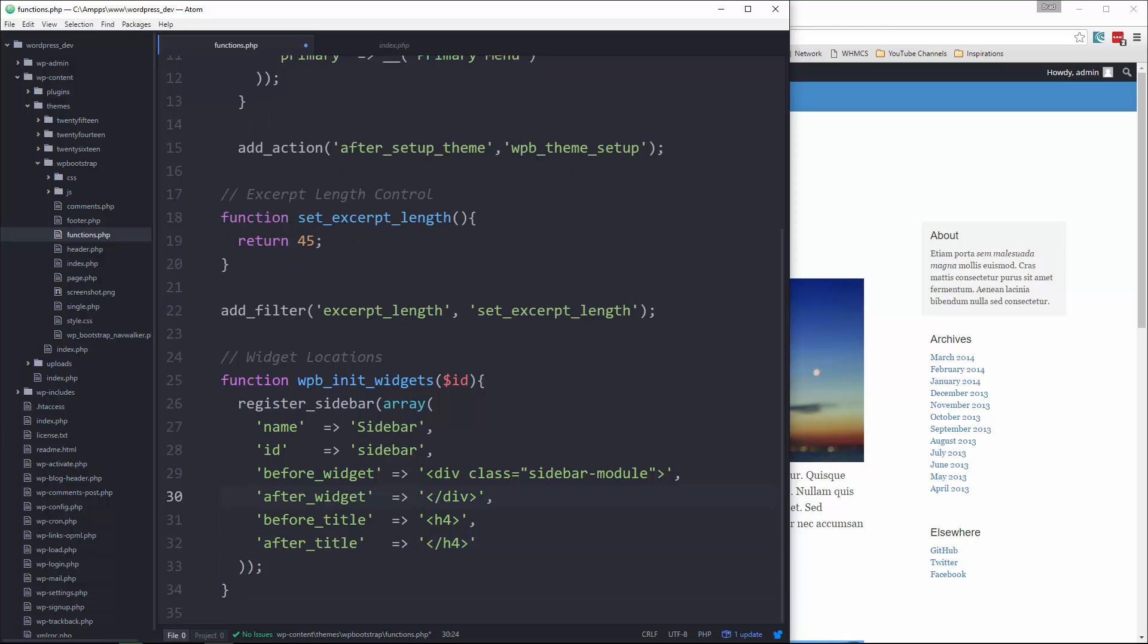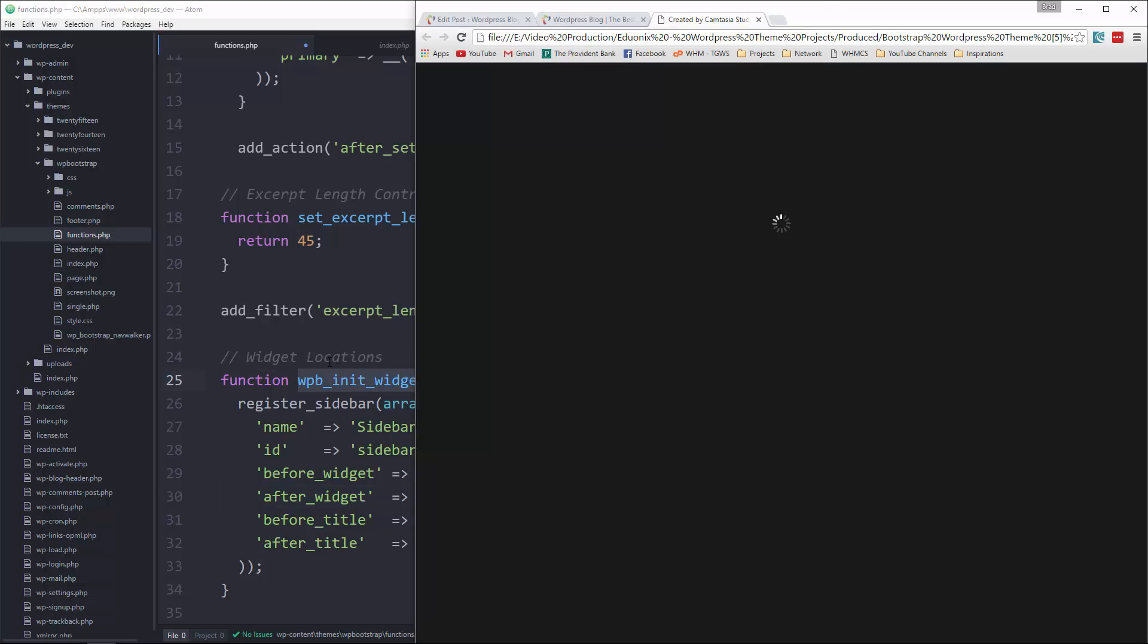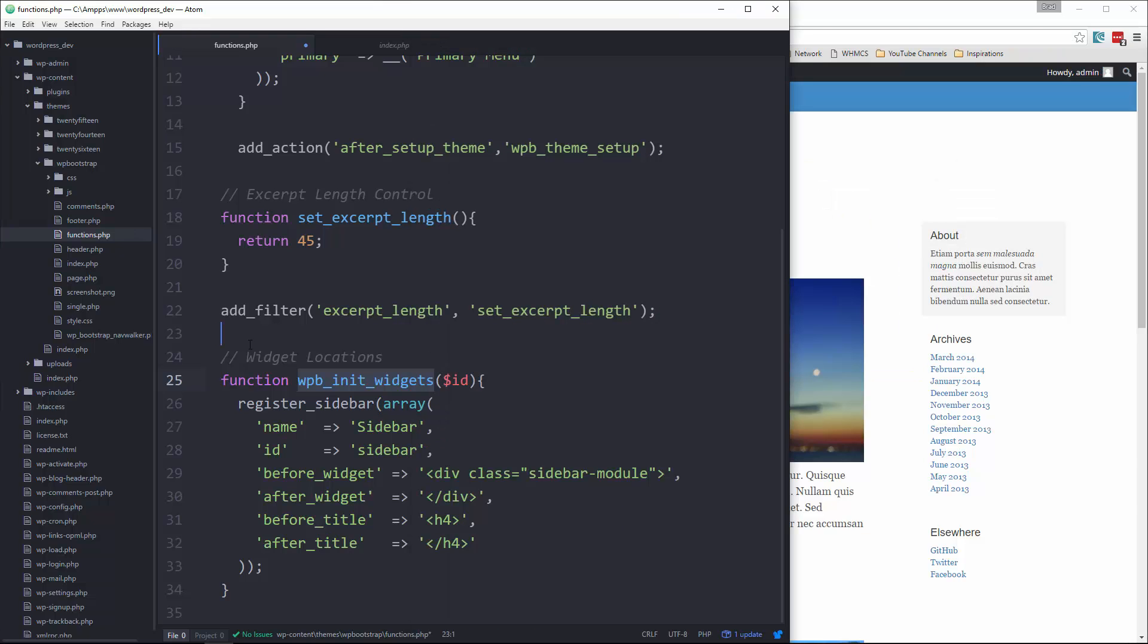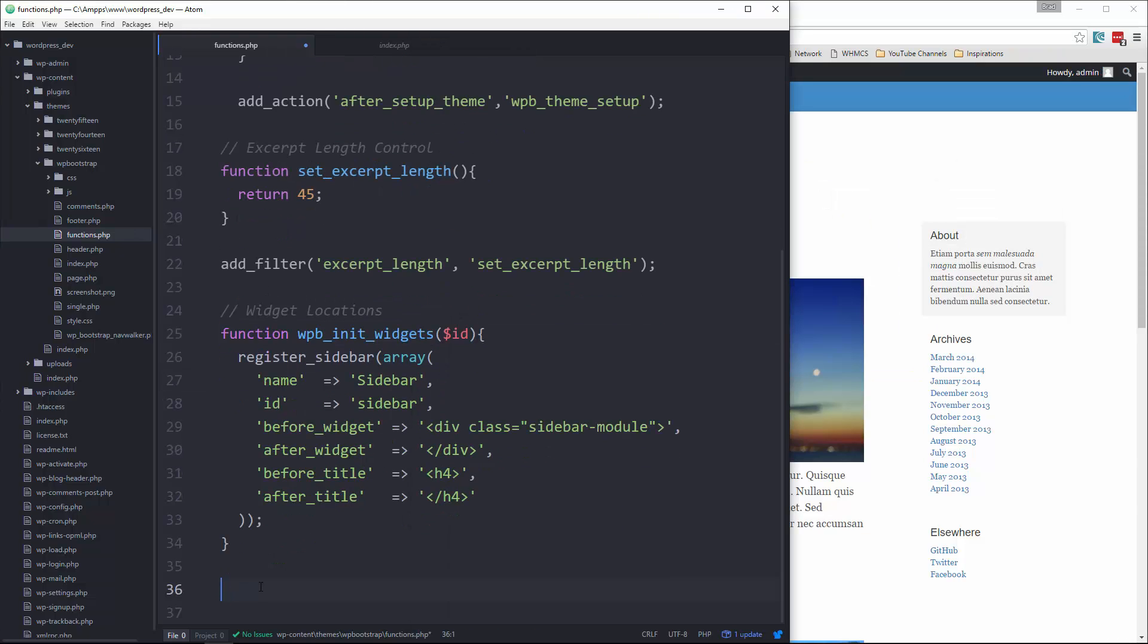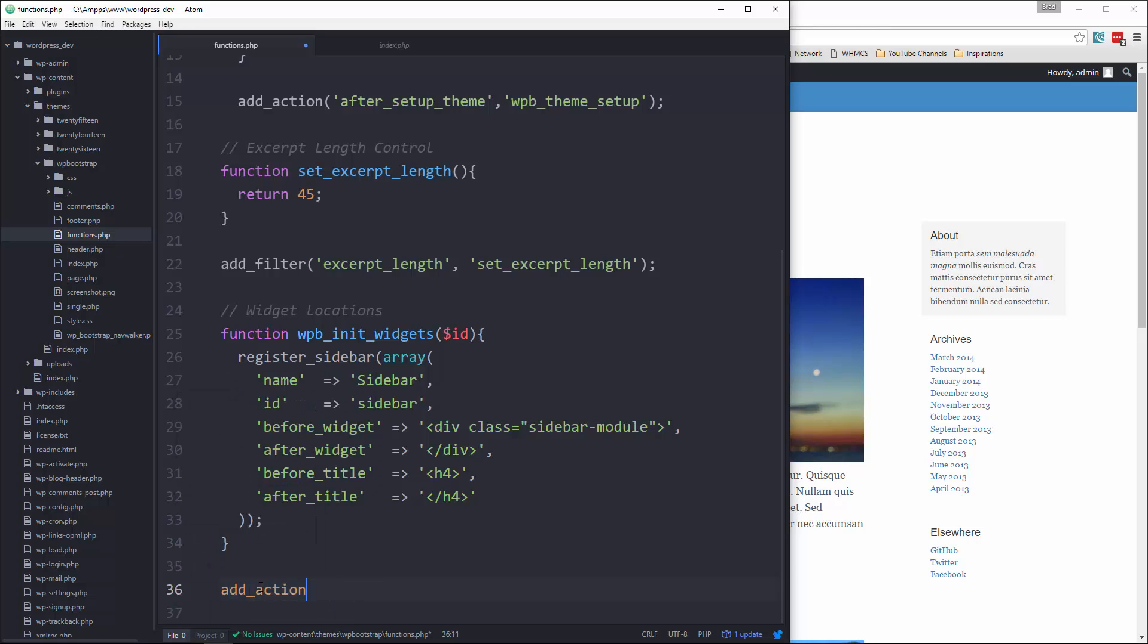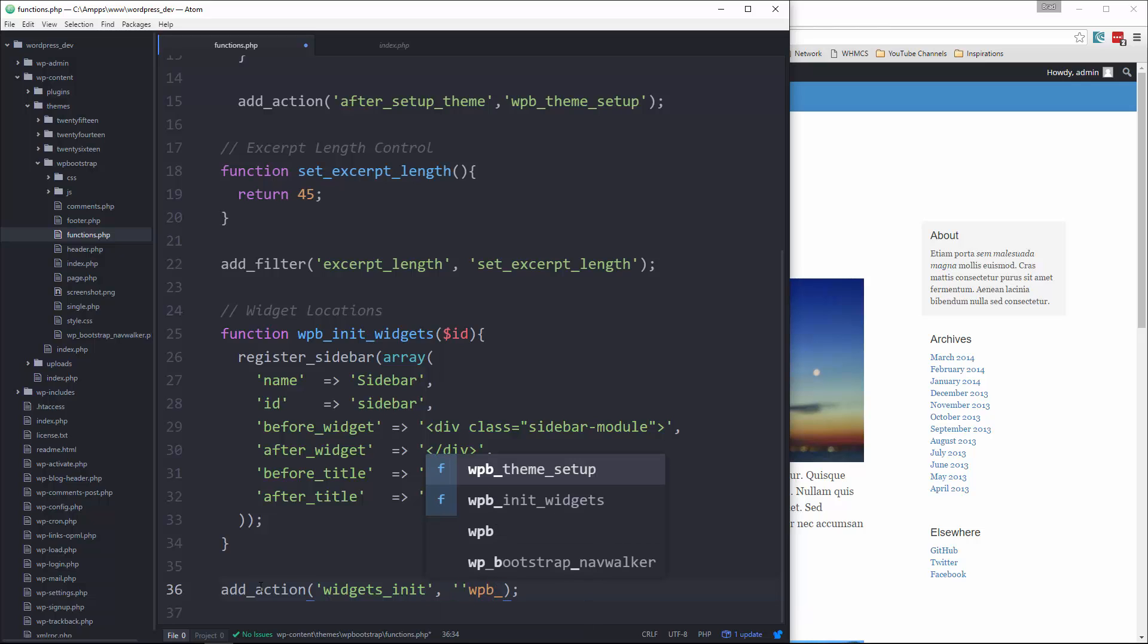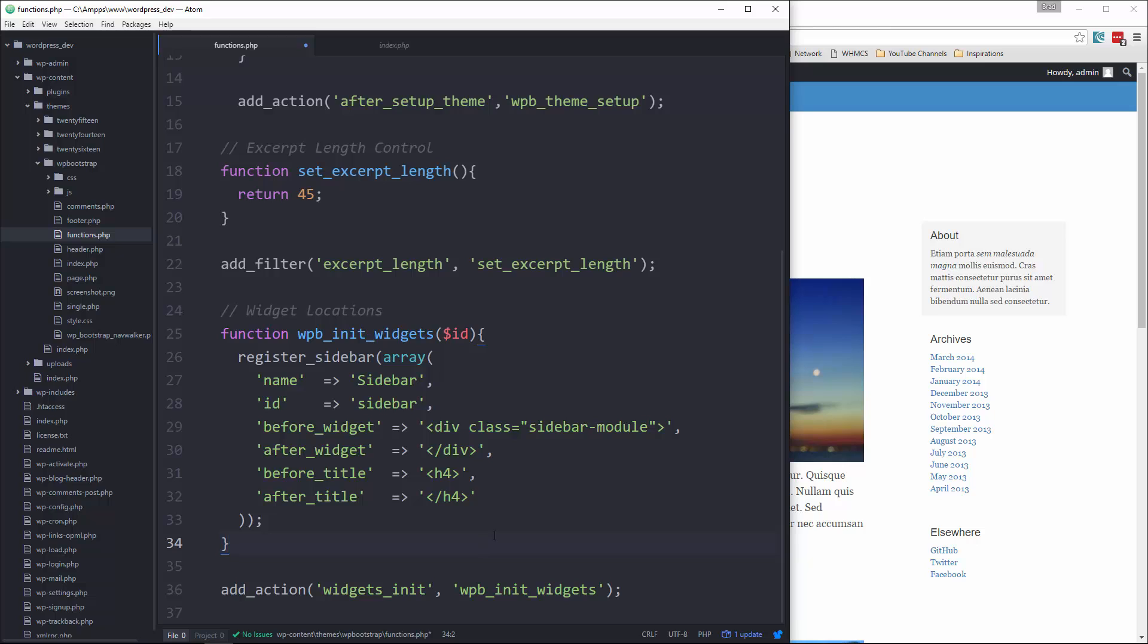Now, in order for this to run, we need to hook it in using add action. So let's go right under it and say add action. And the hook that we want to use is called widgets init. Save that.